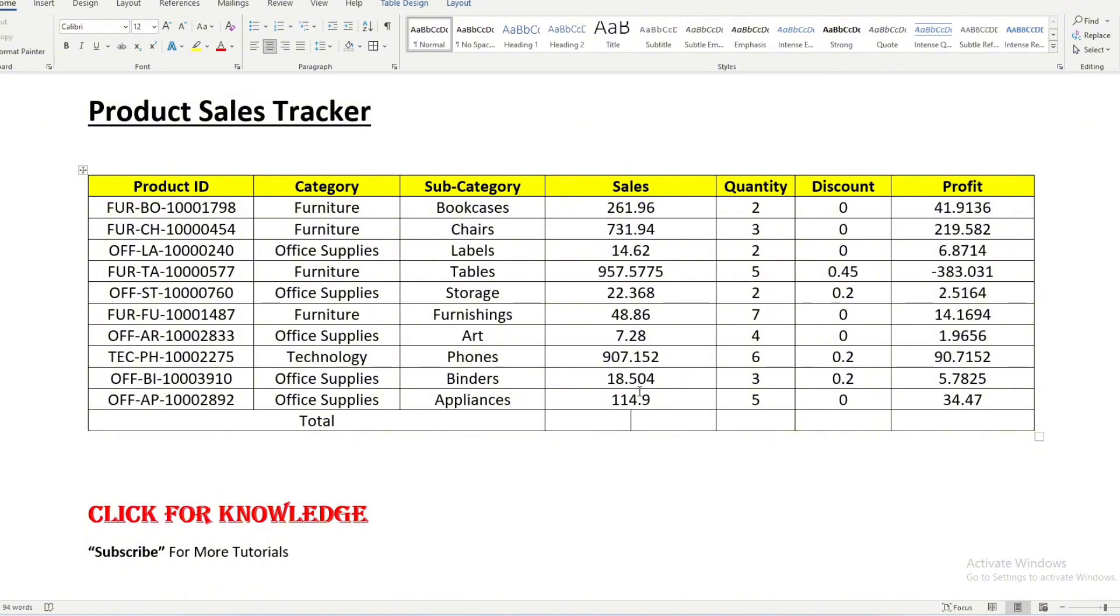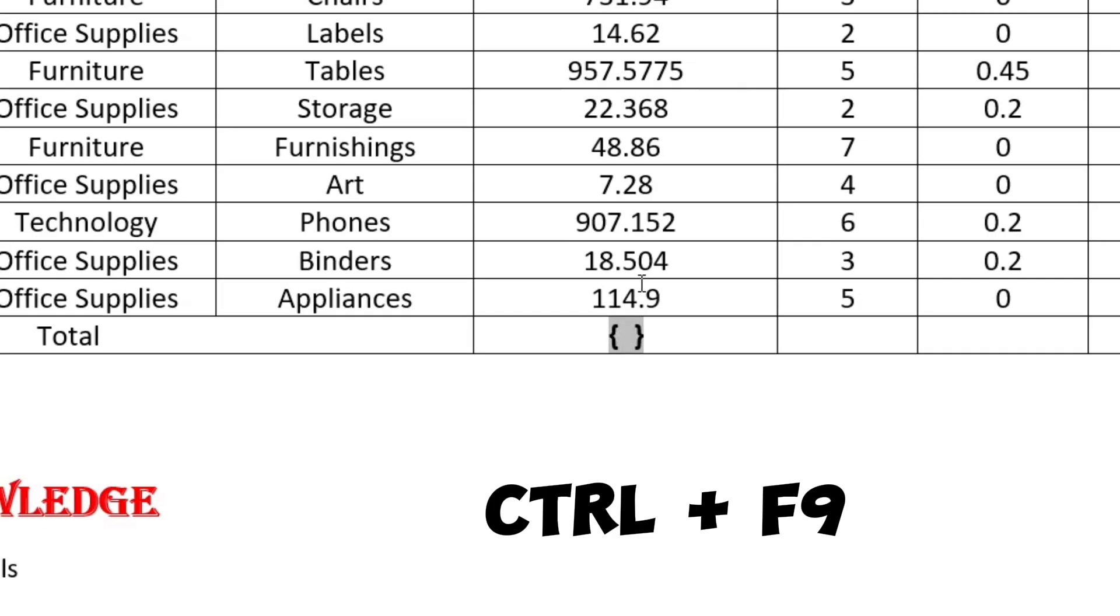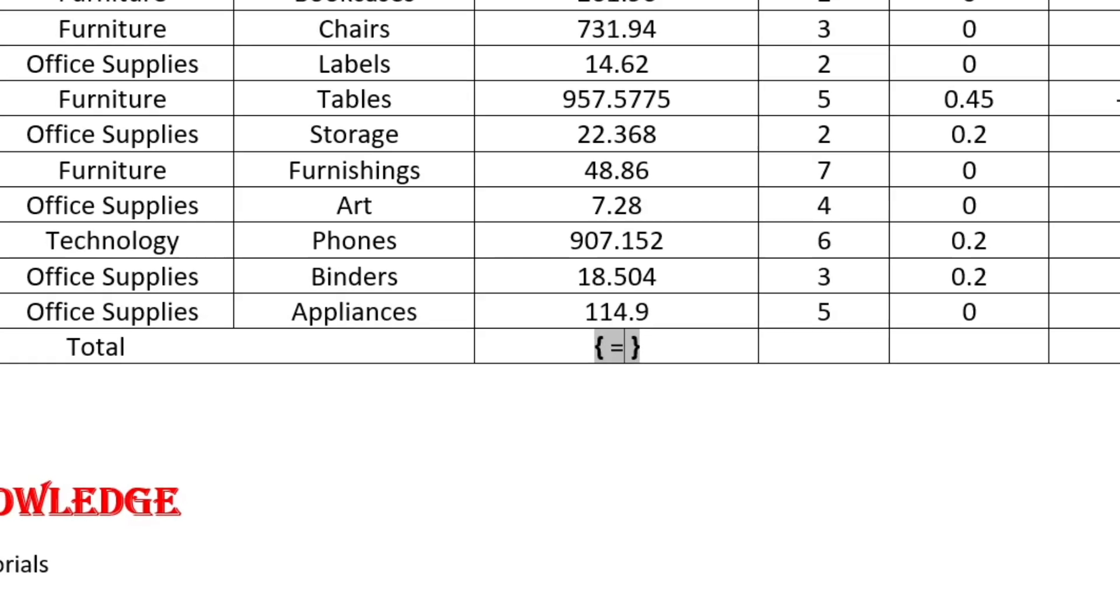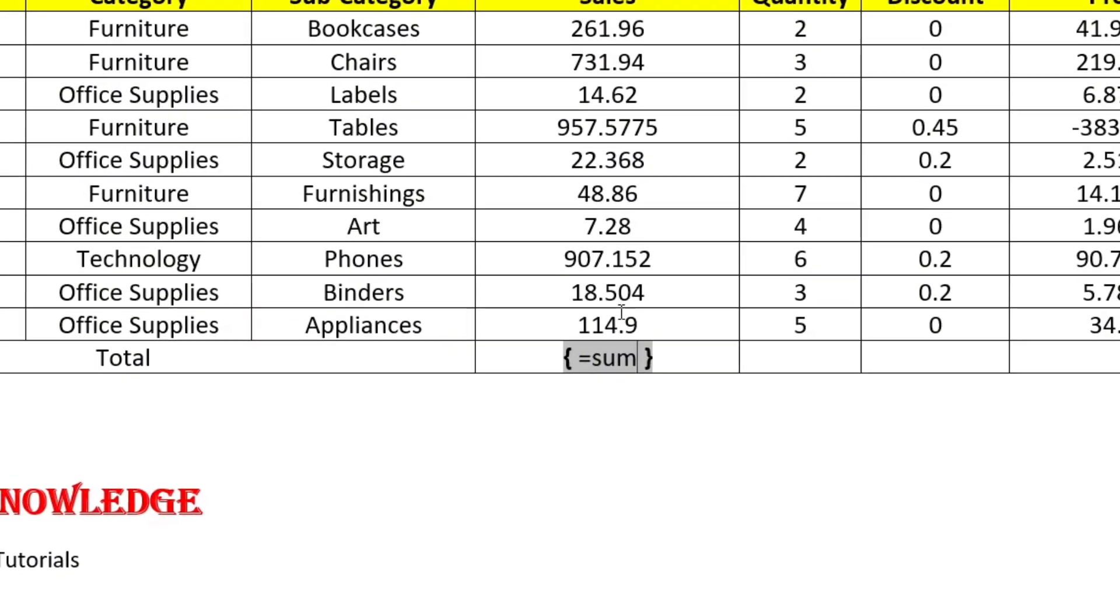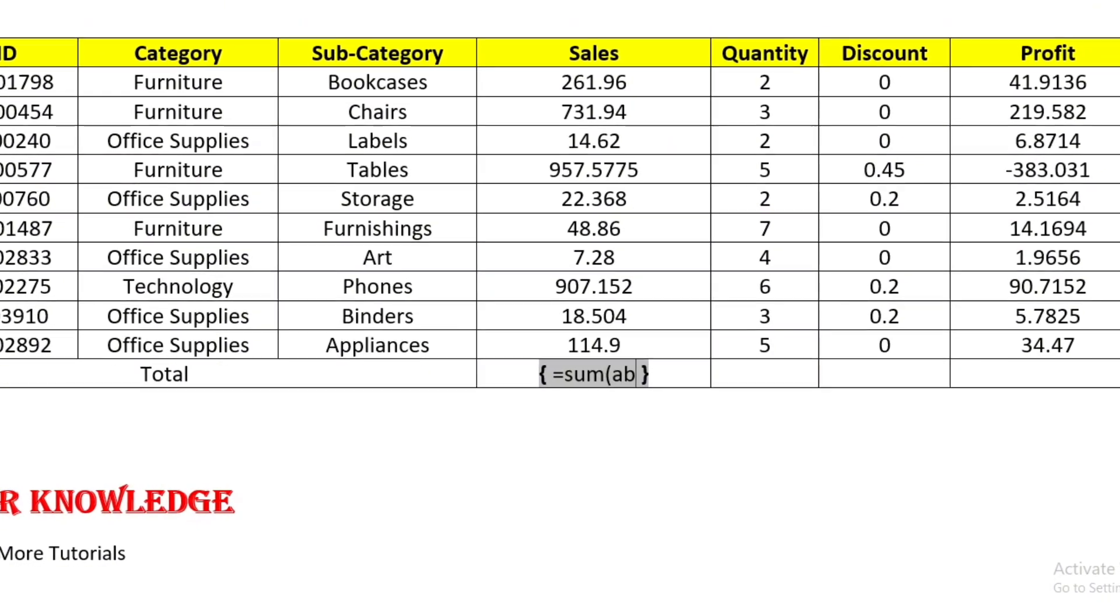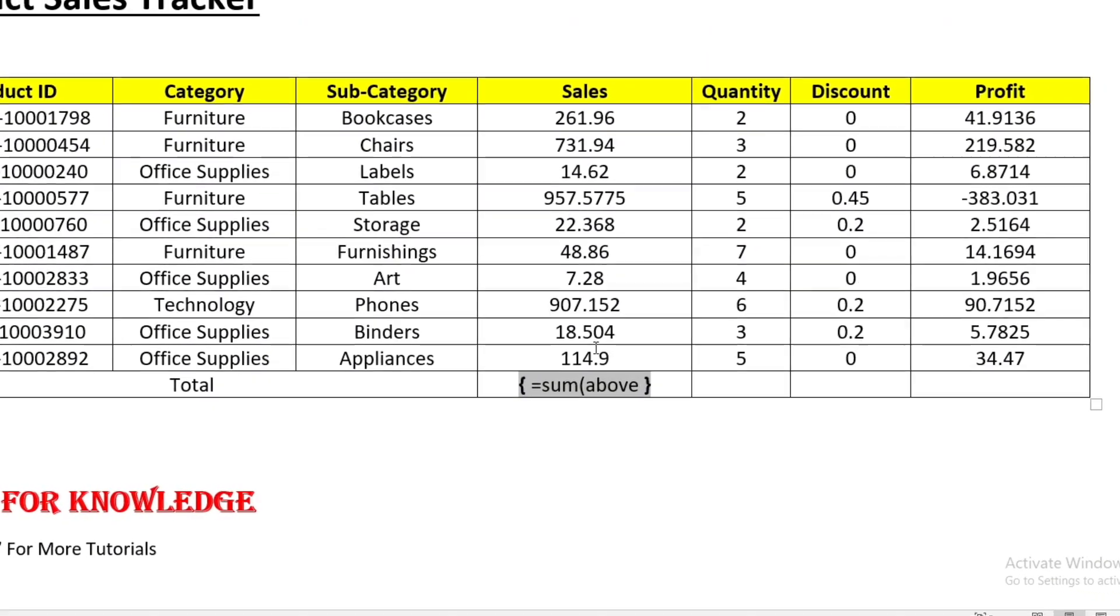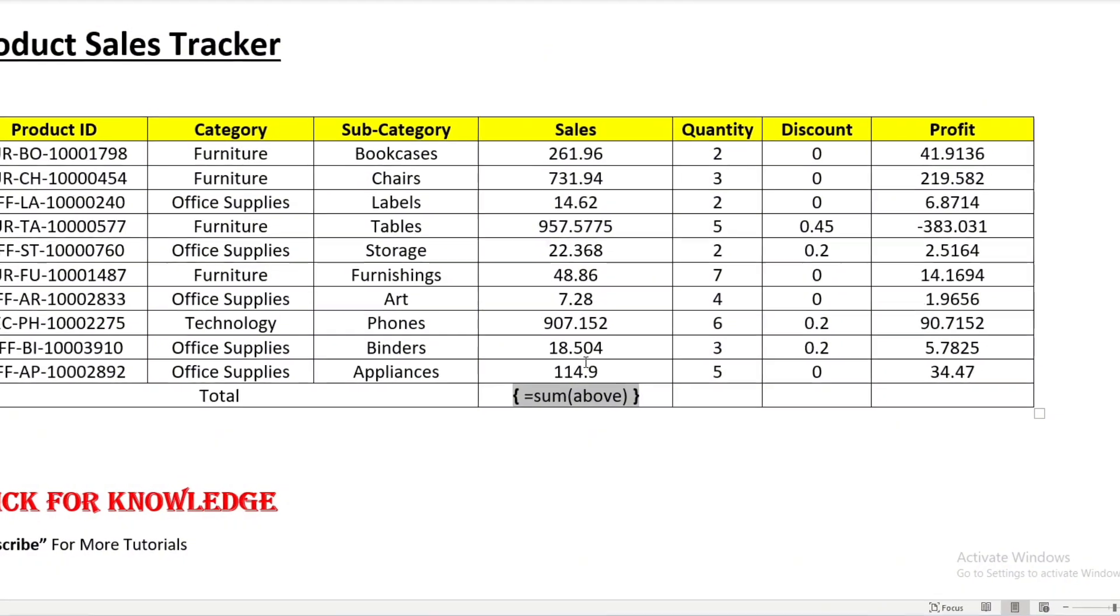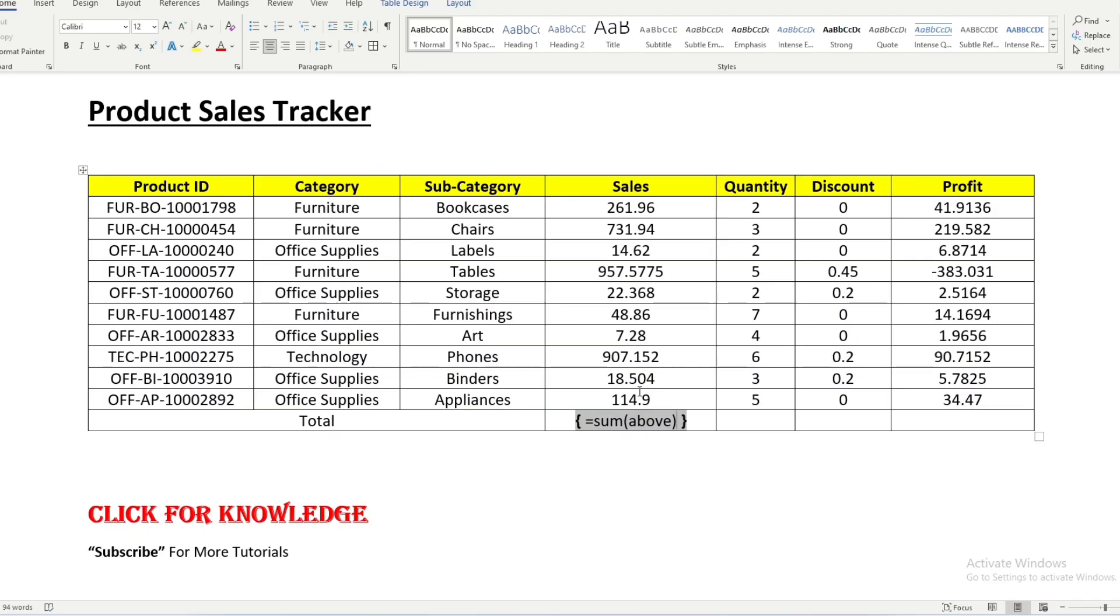Now for that choose the formula Control F9 and after that press equals and then use the formula sum and then open the bracket type above. Then it captures whatever the list above, then close the bracket and after that press F9.